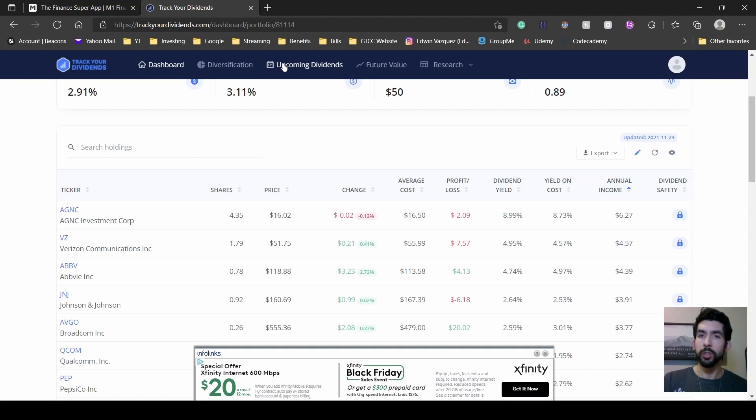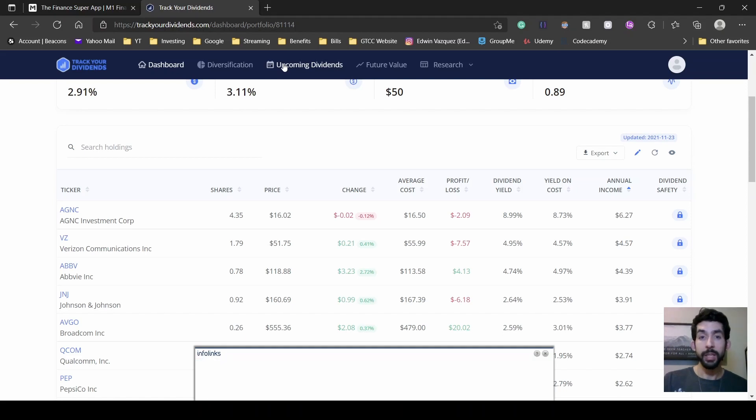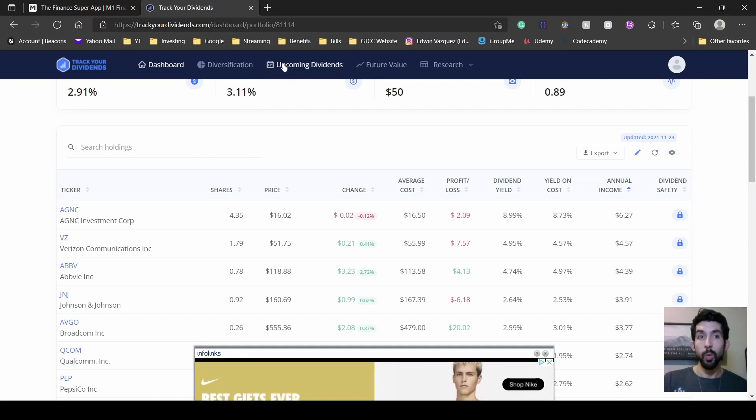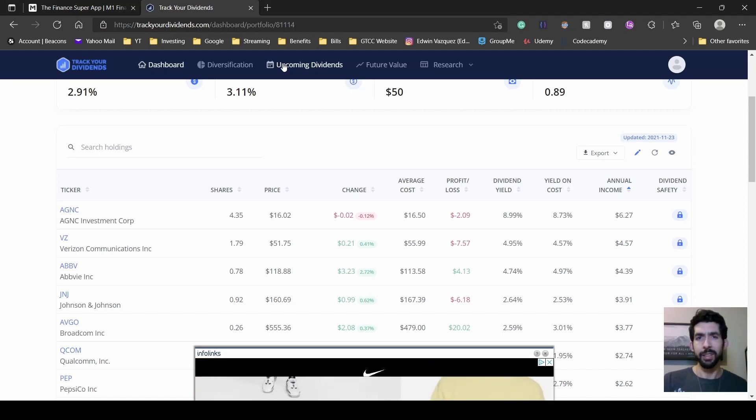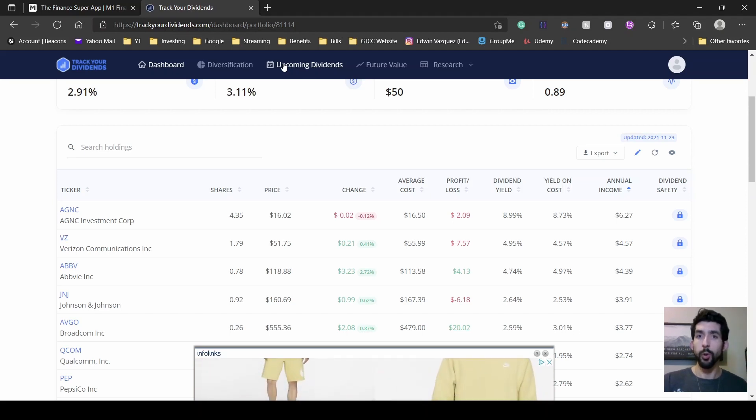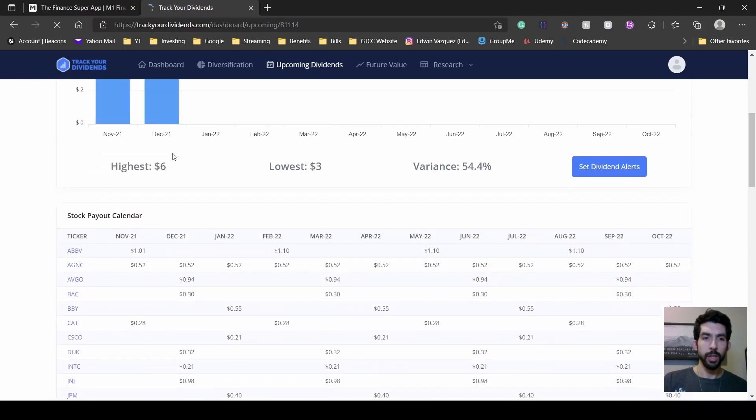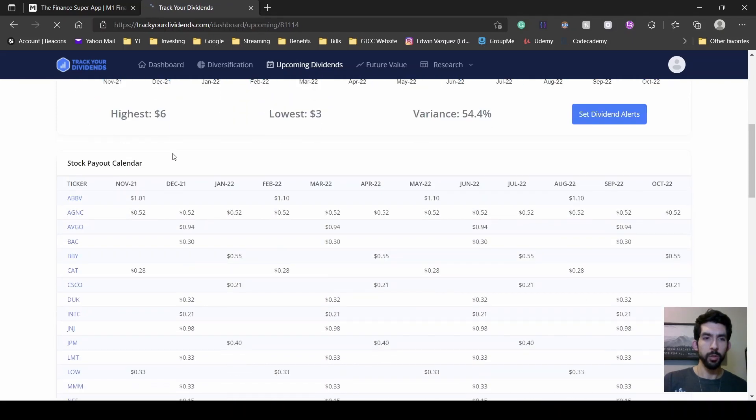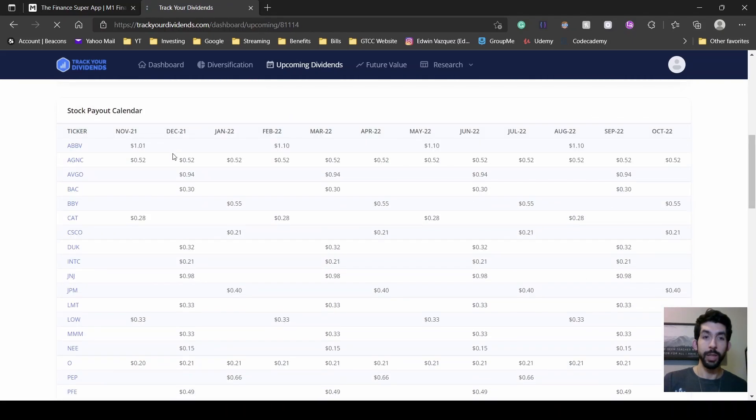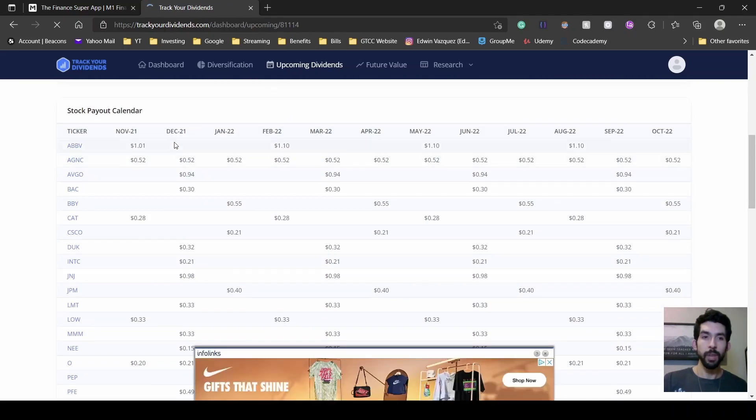Next, I'm going to go to the upcoming dividends tab so we can see what dividends I'll receive in December. Being the fourth quarter, it should be a large chunk of them. I'm going to scroll straight to the calendar.